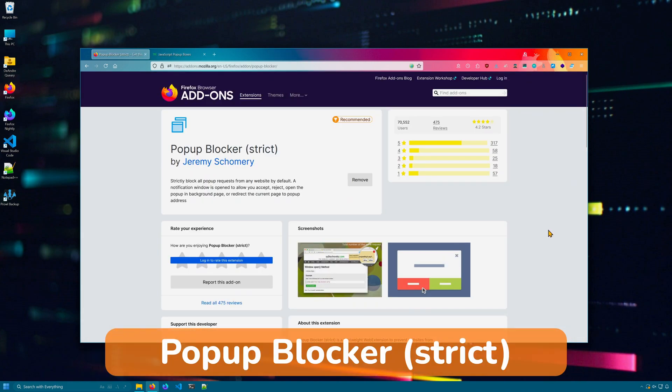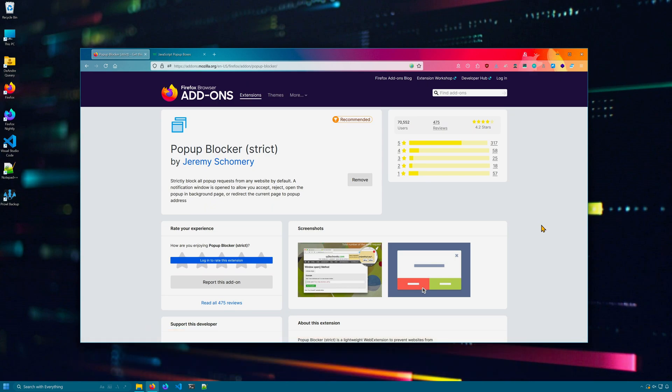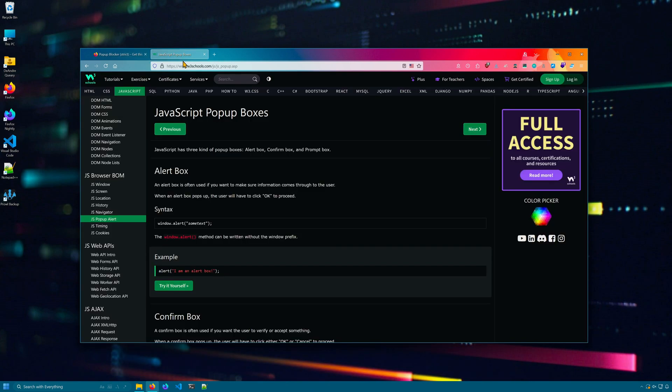Sick of annoying popups? Popup blocker strict completely prevents websites from opening popups or new tabs unless you explicitly allow them to. As an example, here I have it installed. When a website decides to want to show you a popup, you'll see this little message.